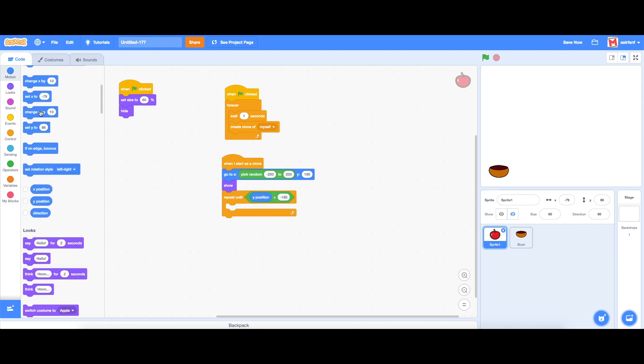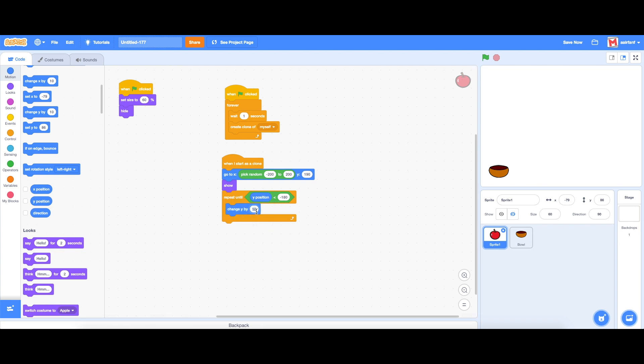Change y by negative 3. Now we're going to eventually set these all to variables so we can change them and I'll explain what that means in a bit but here we go. So we can see we have these falling apples.